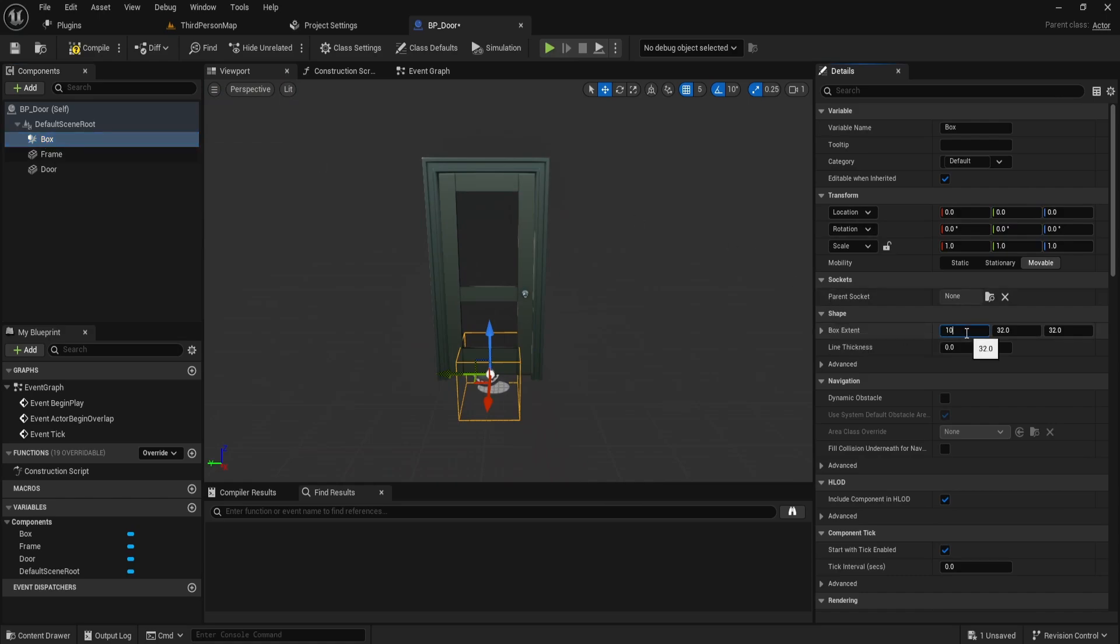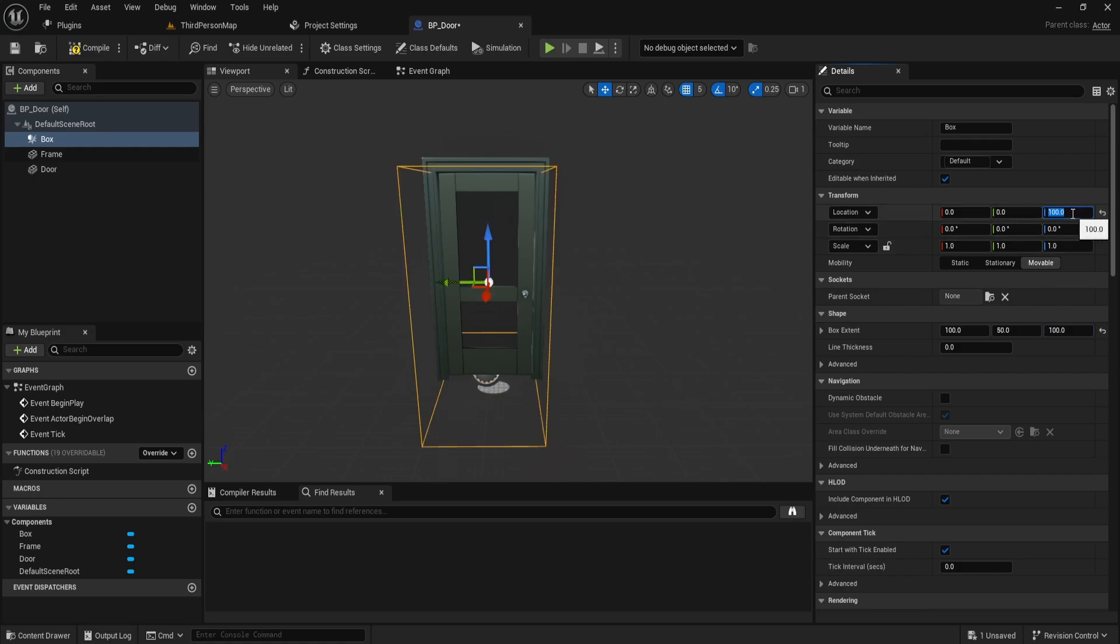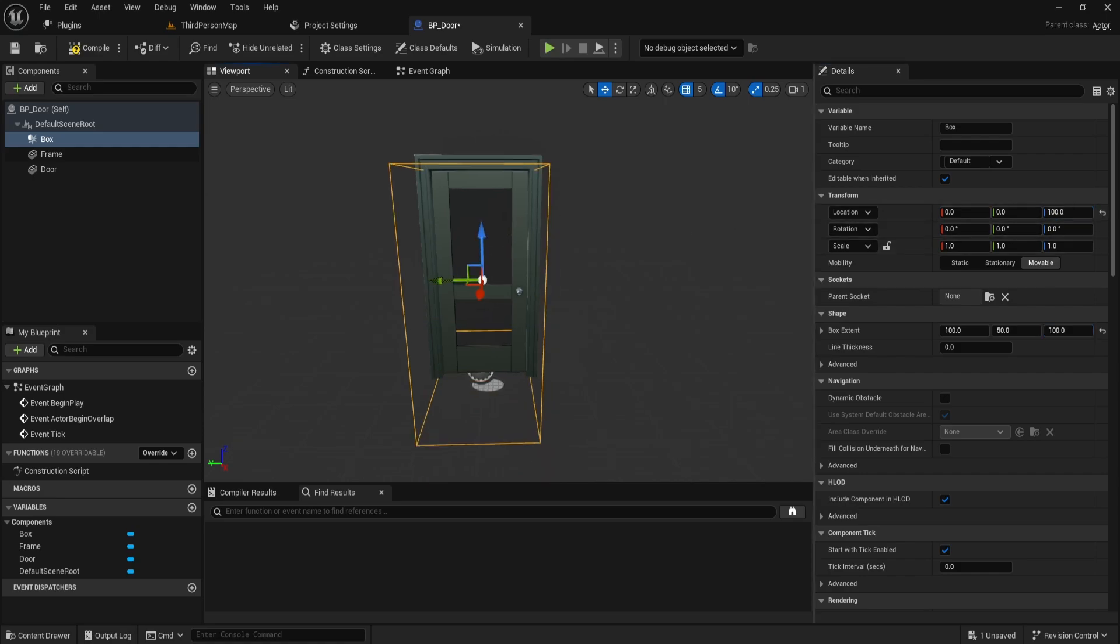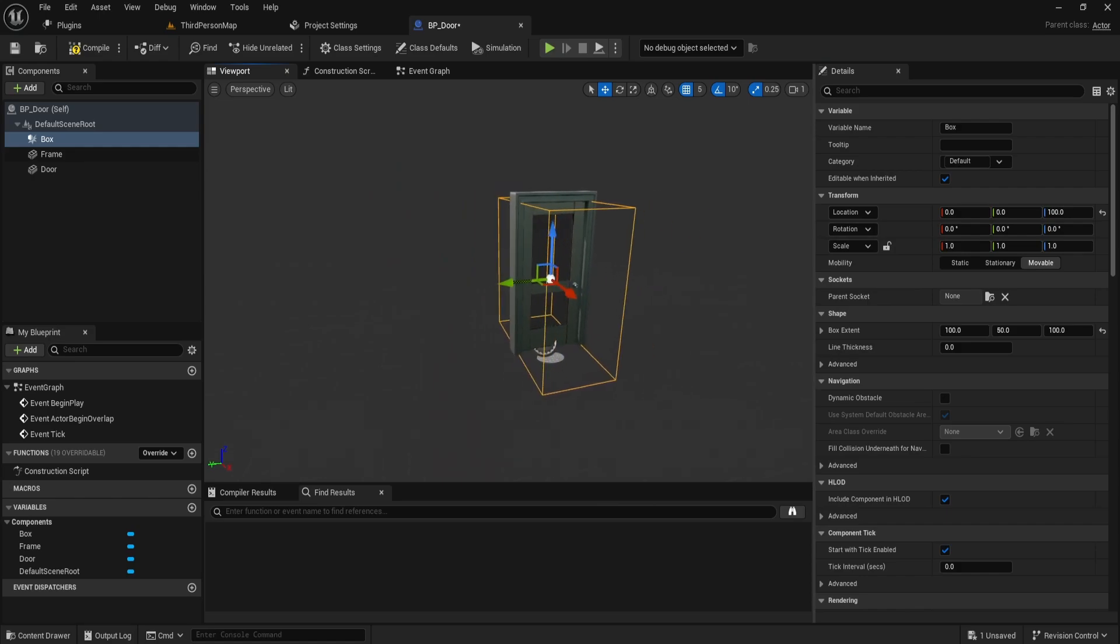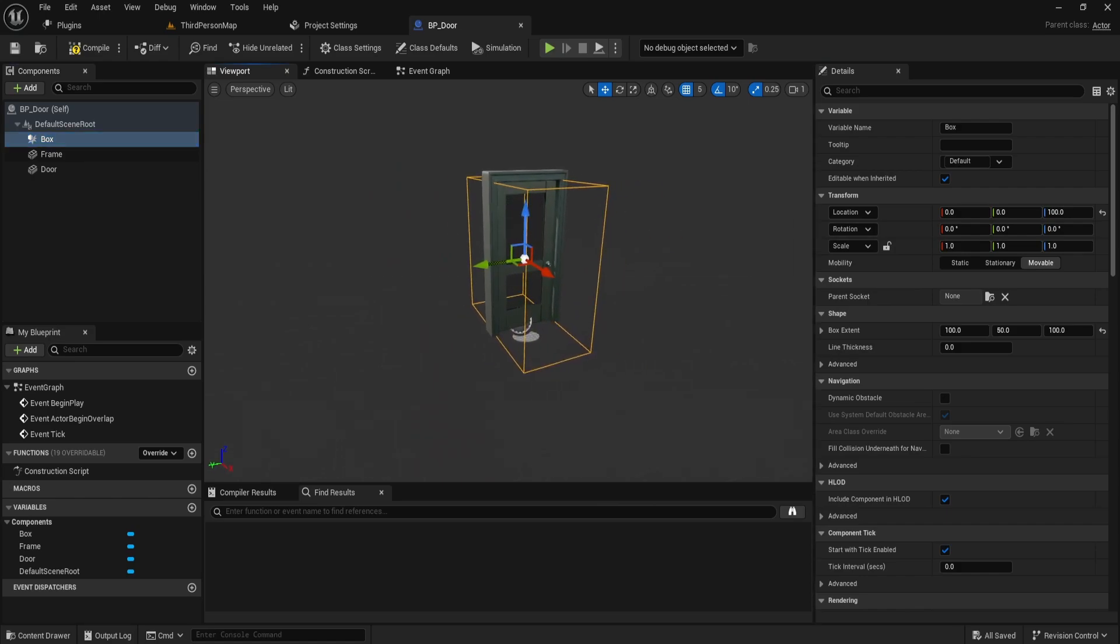In the box extent, set X to 100, Y to 50, and Z to 100. Next, go into the transform location and add 100 to the Z value. This adjustment ensures a neat and functional door blueprint.